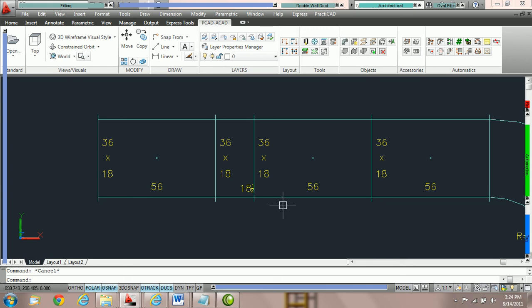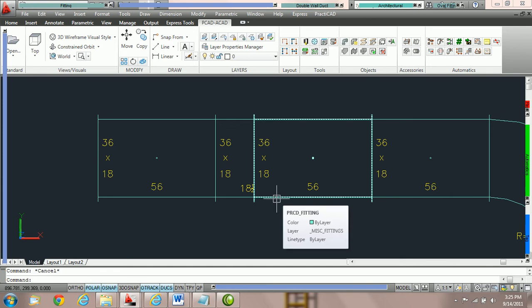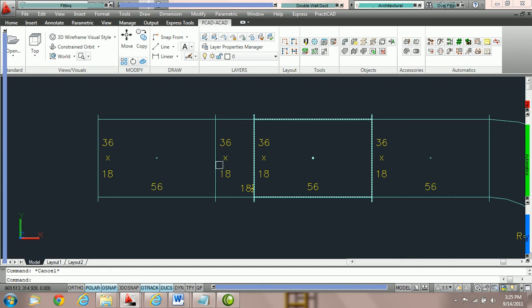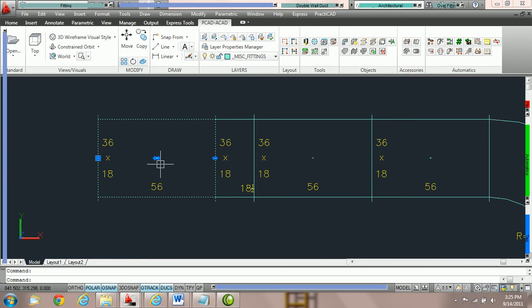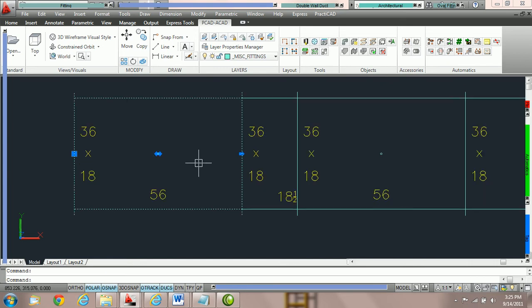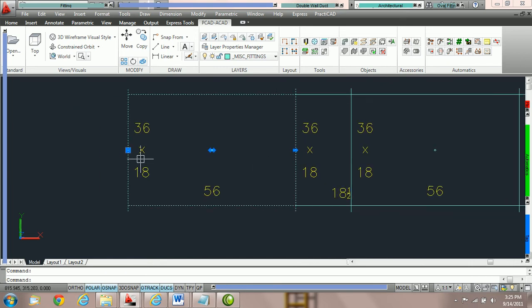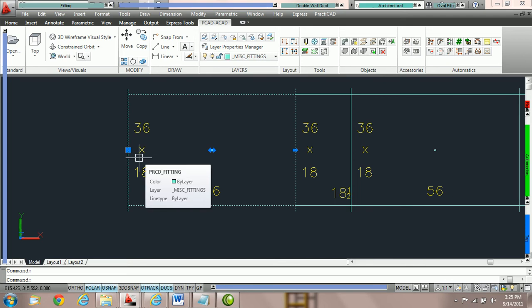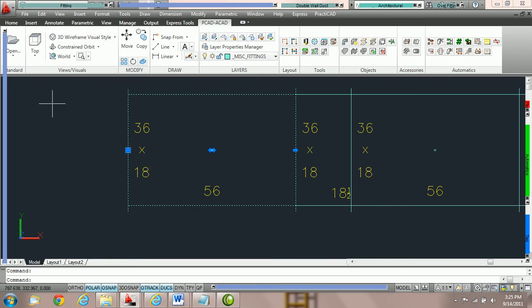Another way to edit inside PractiCAD is to use the stretch nodes provided. If you click on a piece of duct, PractiCAD will provide you with three different nodes. First, we always have the blue square node.